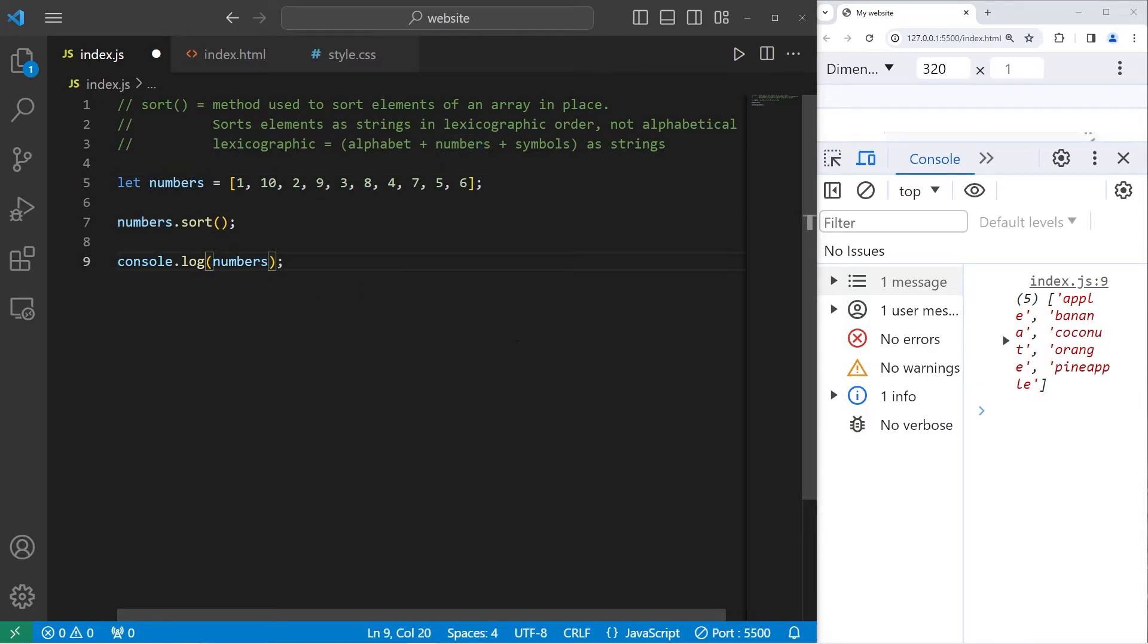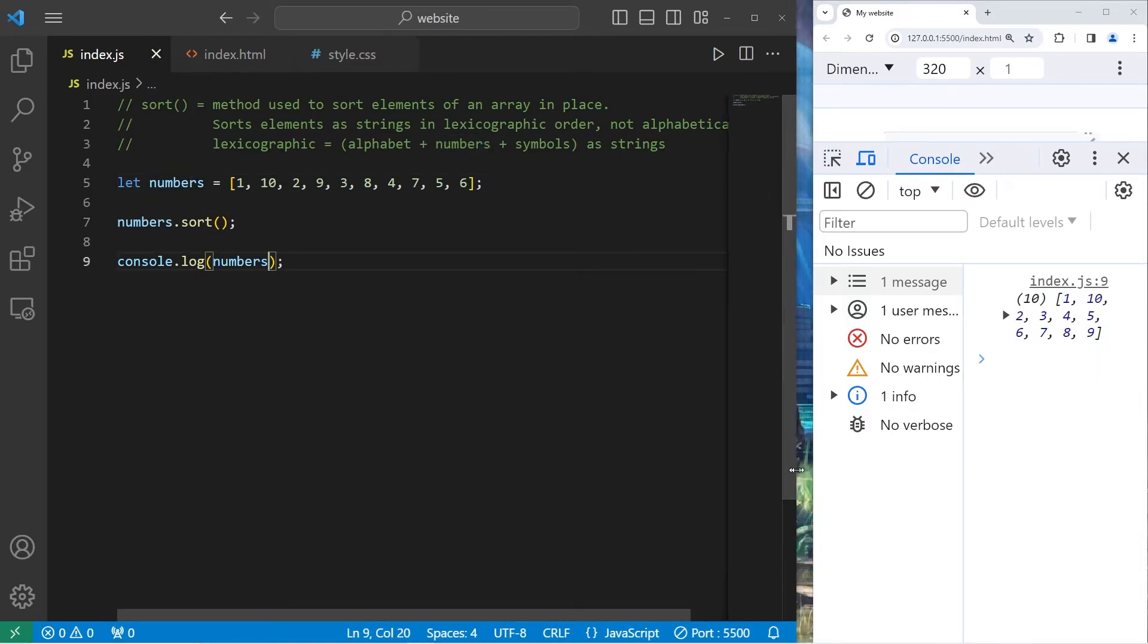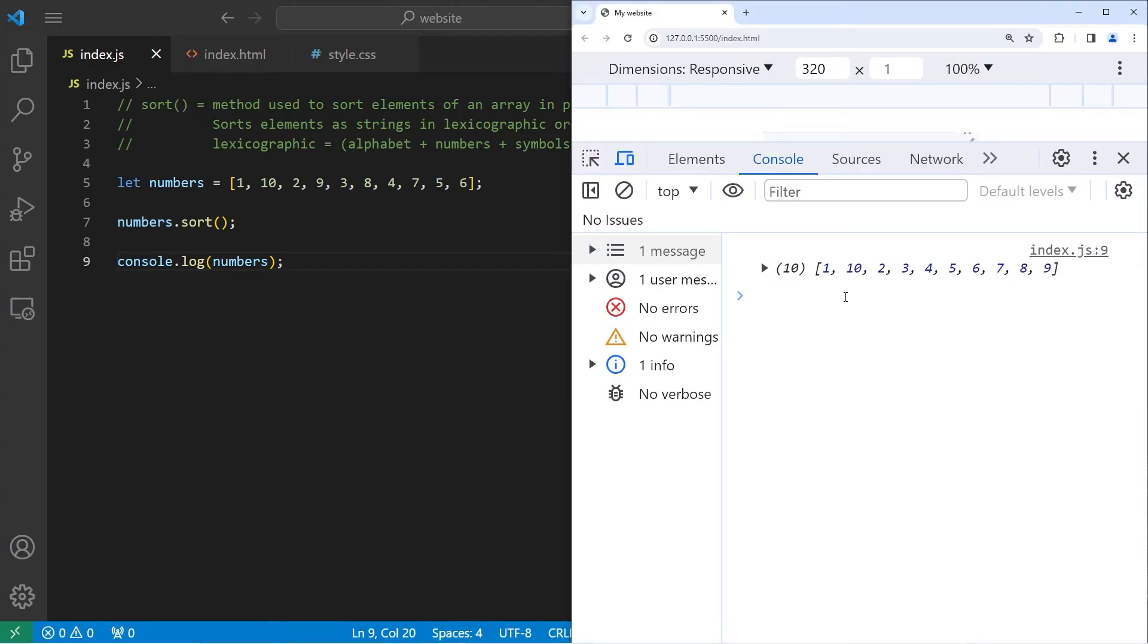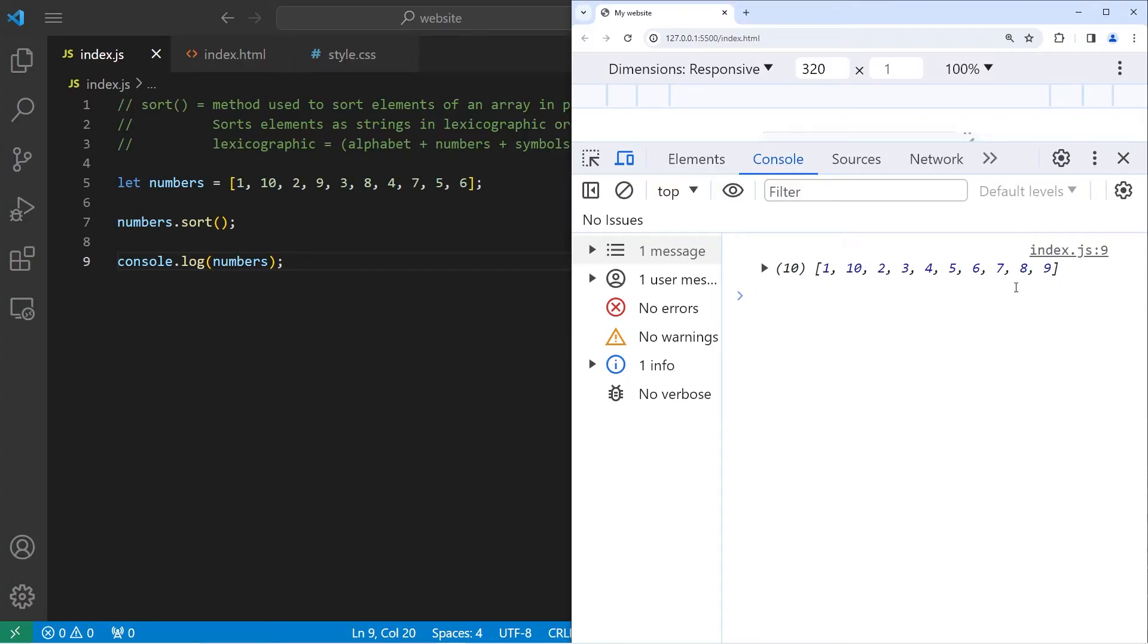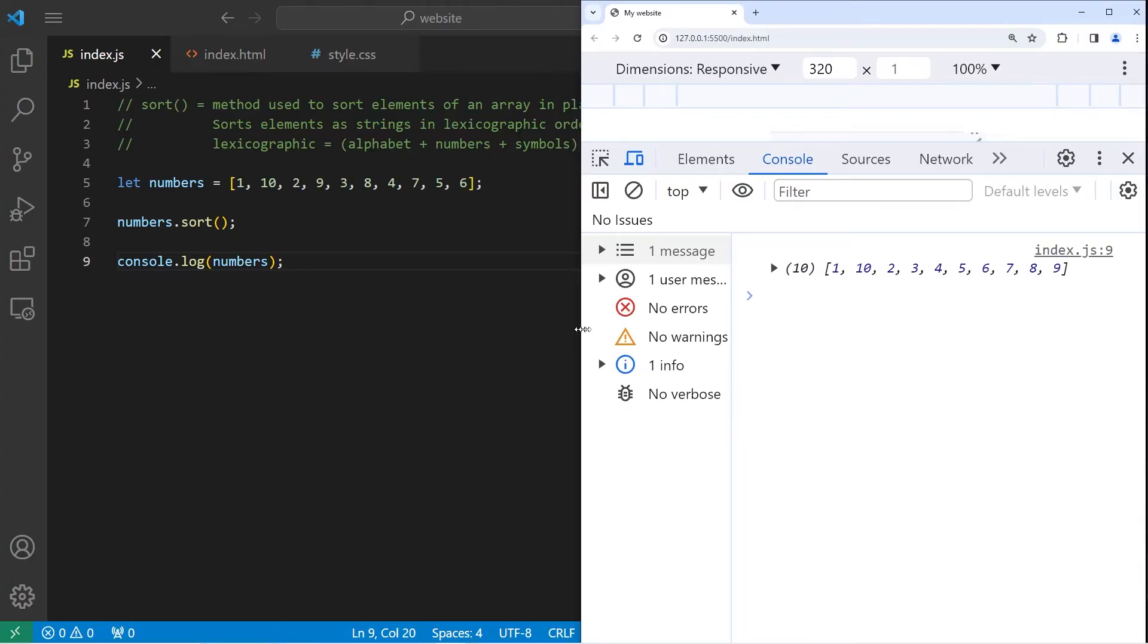Here's the result. We have 1, then 10. Then the rest seem to be in order. We're not sorting this array numerically. We're sorting this array lexicographically. We're treating each of these numbers as strings. That's why we have 1, then 10. 10 isn't at the end where we expect it would be.